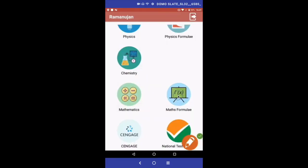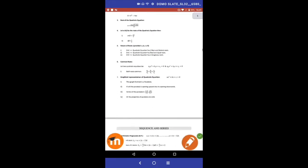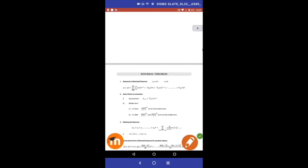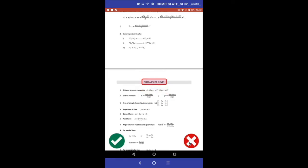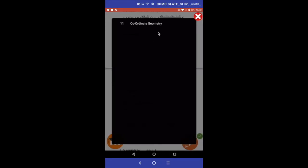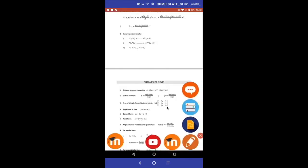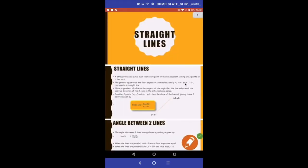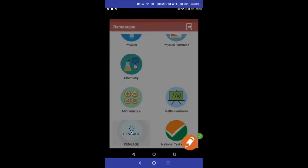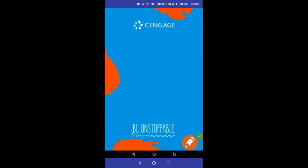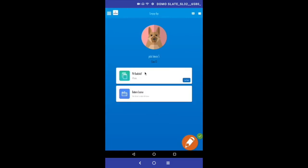Now let us see the formula sheet for Maths. The formula sheet provides a quick reference of all the formulas covered in the syllabus. If you want to refer to a topic from the formula sheet, simply select the topic and proceed further. We are also providing a link to the C-Engage app. On clicking the C-Engage icon, it will open the C-Engage app, where you will find all the test material inside the 'My Bookshelf' option.